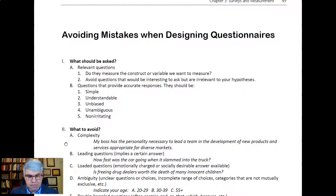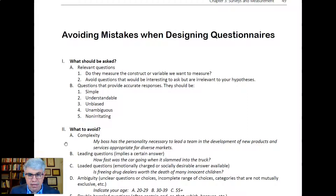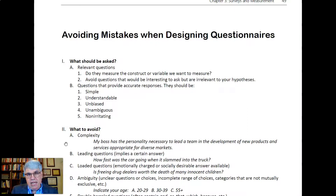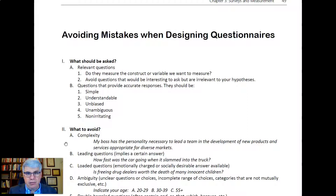We also want to avoid loaded questions — those are emotionally charged or socially desirable items. For example, 'Is freeing drug dealers worth the death of many innocent children?' — everybody would say no. But 'Should we continue to put nonviolent drug offenders in prison?' could be asking the same thing, yet people give different responses. You want to ask neutral items instead.